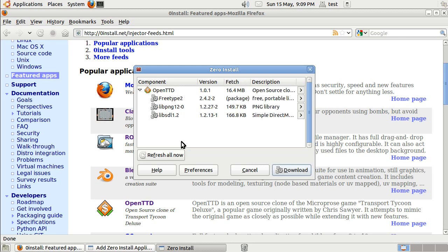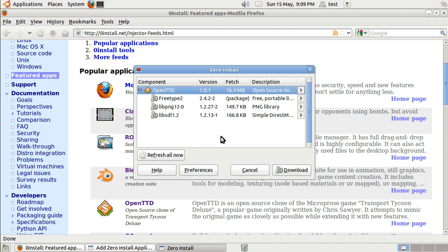And what Zero Install did just there was it downloaded information about OpenTTD from the OpenTTD website. It discovered that a suitable version available was 1.0.1.